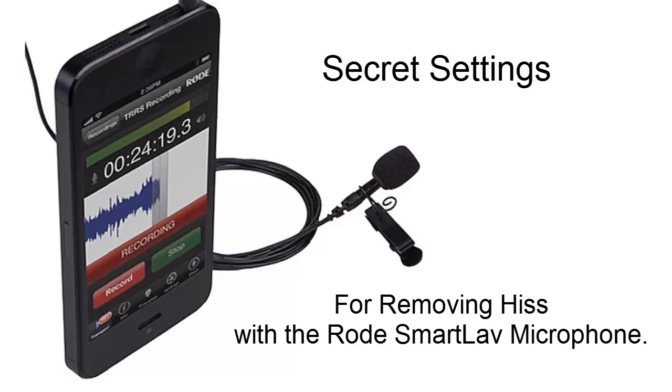There have been complaints of hiss in the recordings when using the Rode SmartLav microphone. I've spent days using this microphone and by changing the different settings I've come up with a formula or secret on lowering the hiss. This video will show you the settings to change in your Rode Rec app to help lower or get rid of hiss when using your Rode SmartLav microphone.